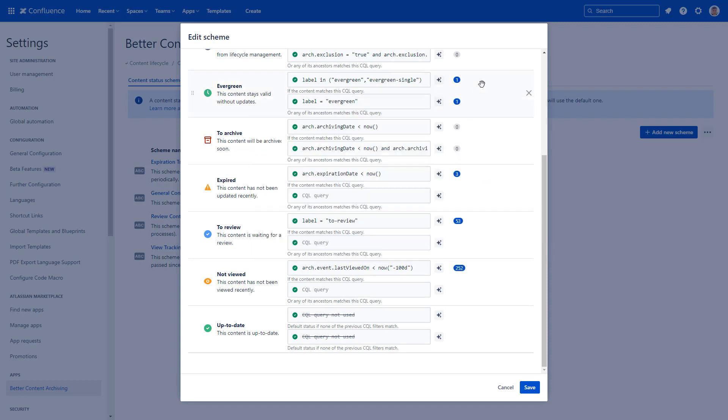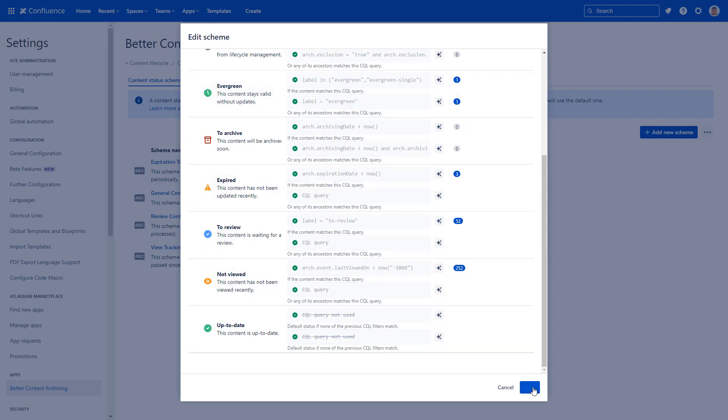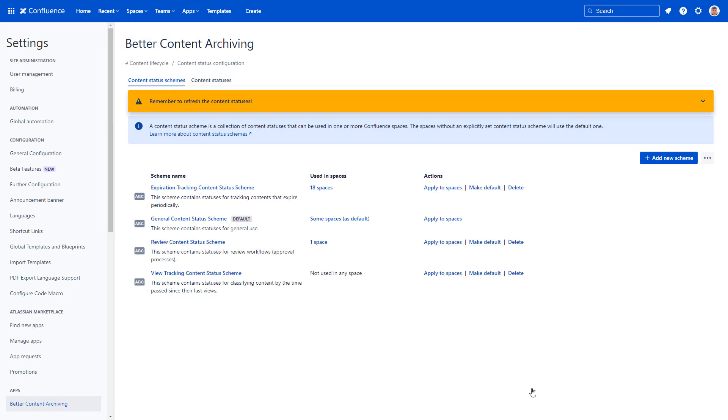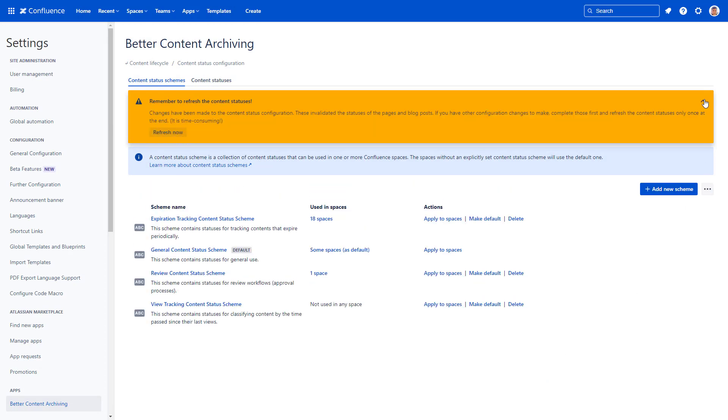This order of statuses is checked periodically by Better Content Archiving. When you are ready, save your Content Status Scheme. If you changed something, don't forget to recalculate the statuses to apply the changes.